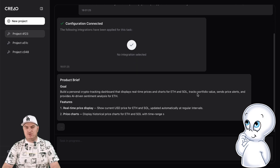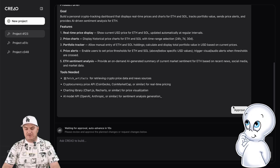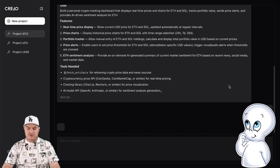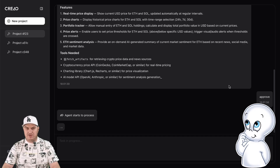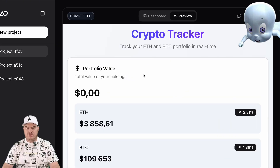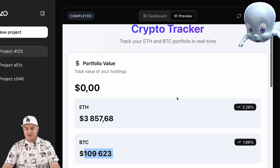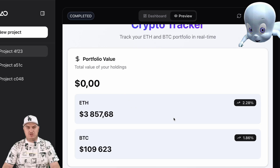After sending the prompt, Creo issues a technical assignment for the site. We check it, and if everything is correct, we click confirm. Next, the site files are created and the code is generated — all we have to do is wait. This process may take a few minutes. Once the website code has been generated, we can view our website in the preview section. And here it is — the finished dashboard. Let's test it in real conditions.